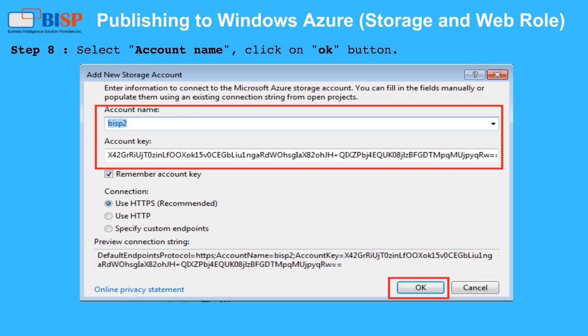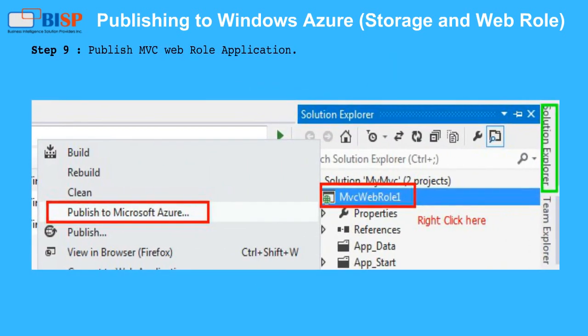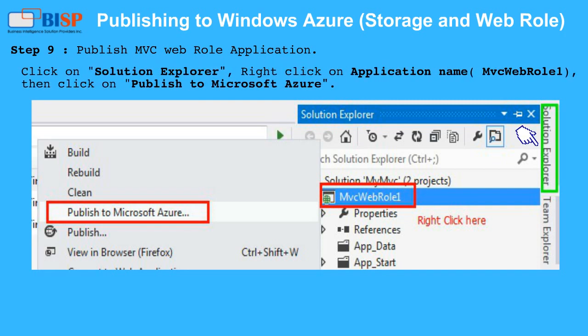Step 8: Select account name and click the OK button. Step 9: Publish the MVC Web Role application. Click on Solution Explorer, right click on the application name MVC Web Role 1, then click on Publish to Microsoft Azure.